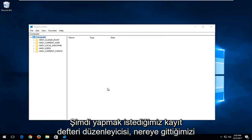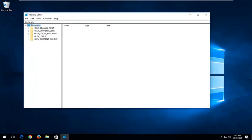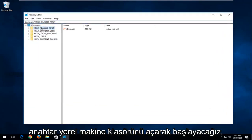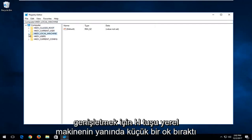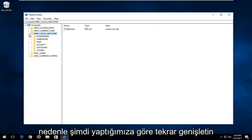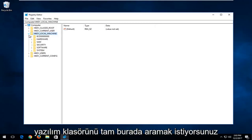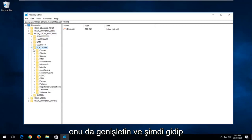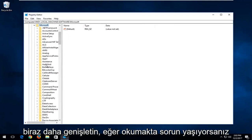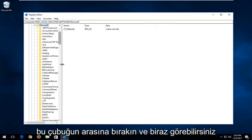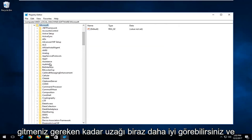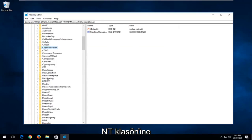Now we're in the Registry Editor. I'm going to make it a little bigger so you can see. We're going to start by opening up the HKEY Local Machine folder. Left-click the little arrow next to HKEY Local Machine to expand it, or you can double-click on the folder itself to achieve the same result. Now look for the Software folder and expand that one as well. Then go and select the Microsoft folder and expand that one. You can widen the left panel by dragging the divider bar to the right if you're having trouble reading.